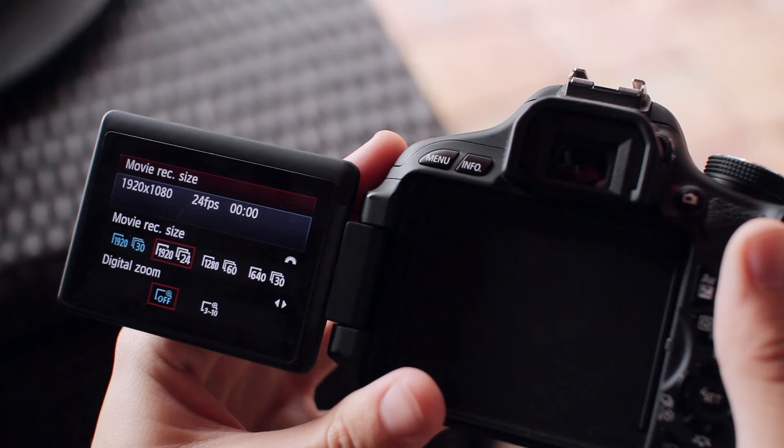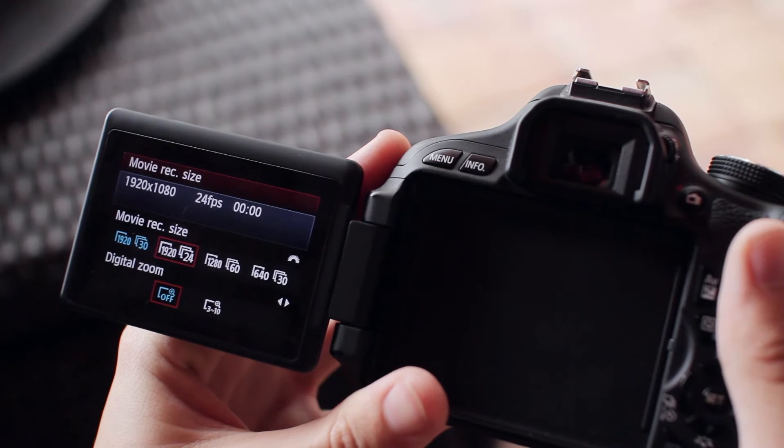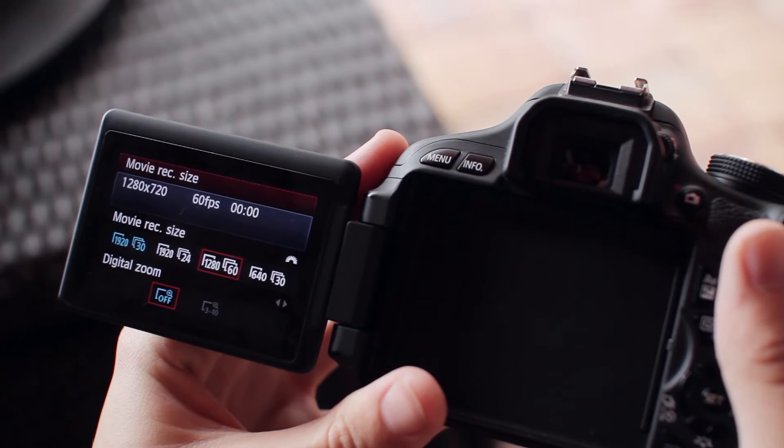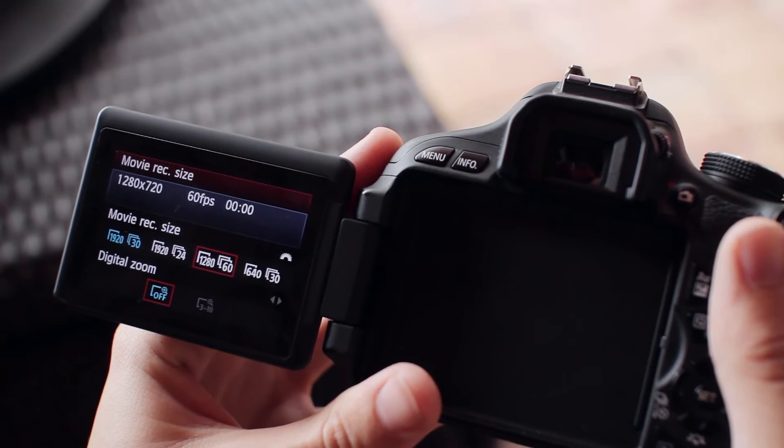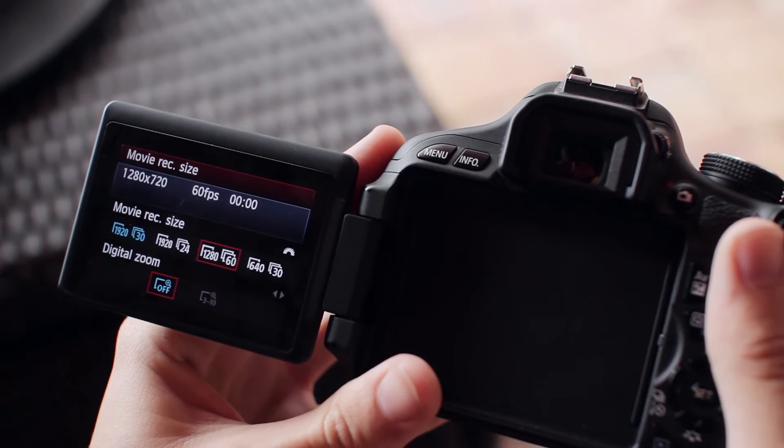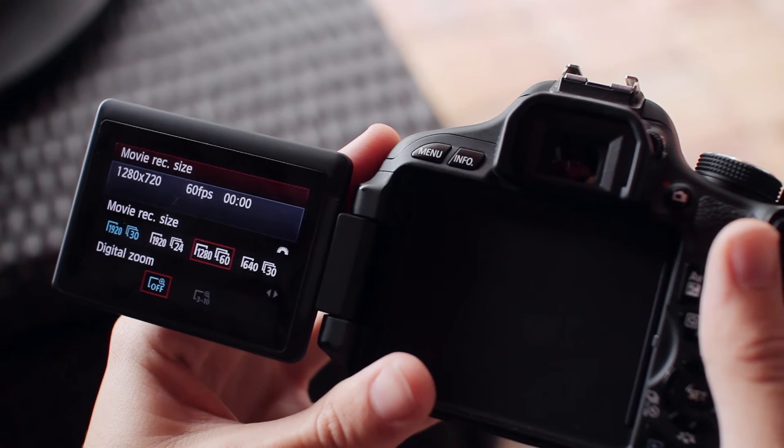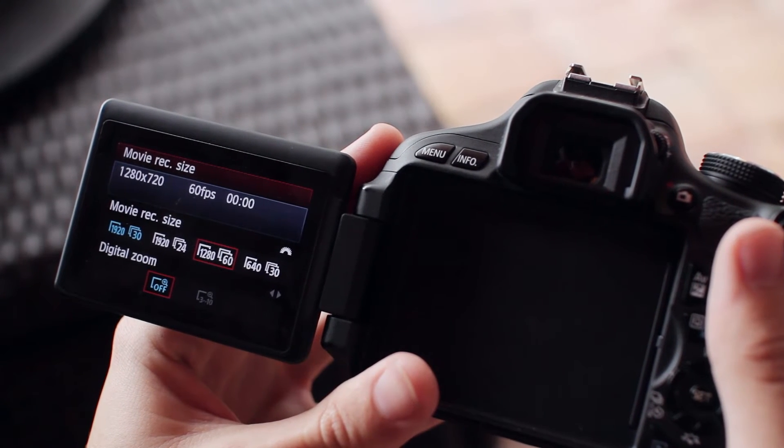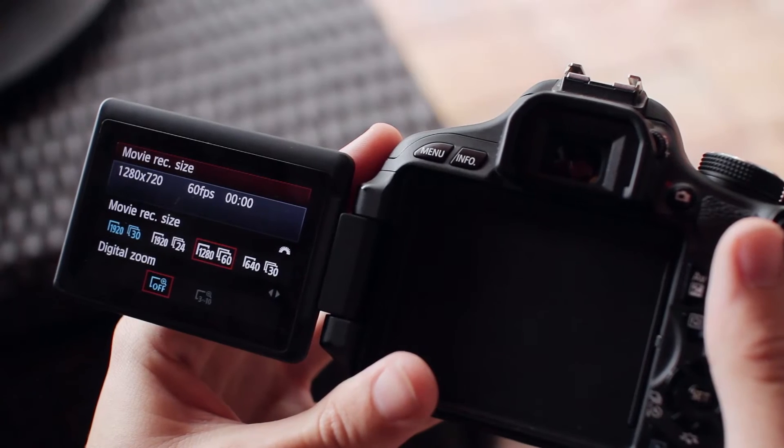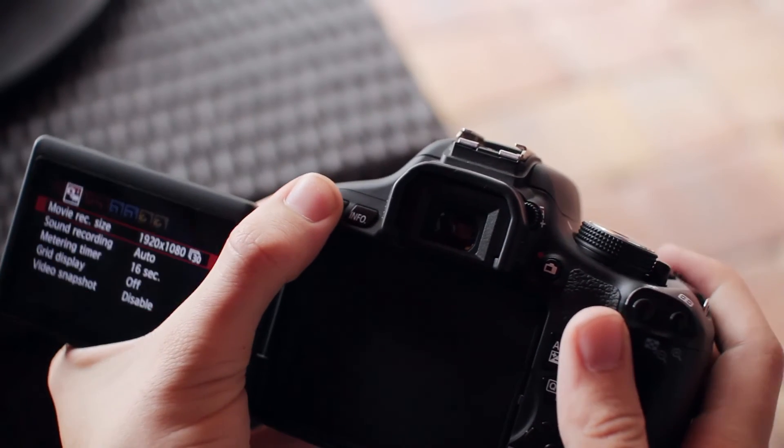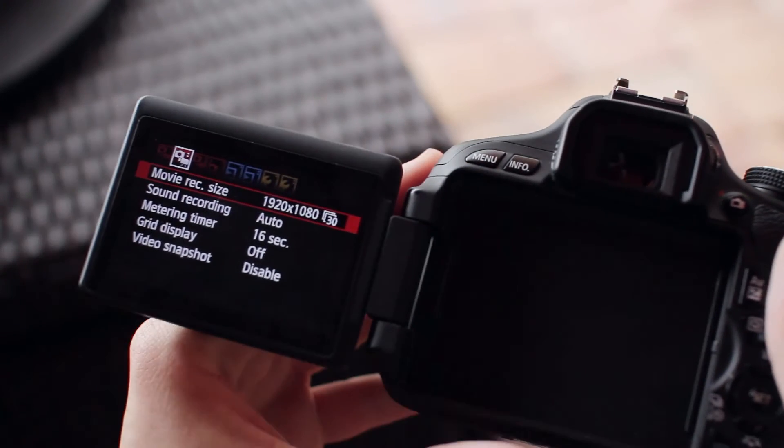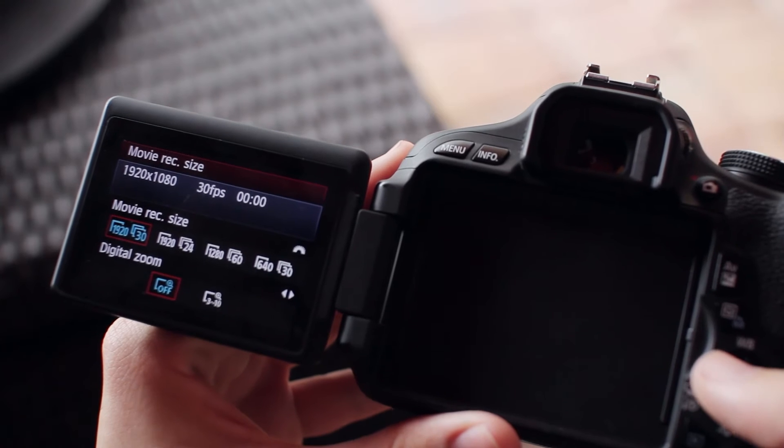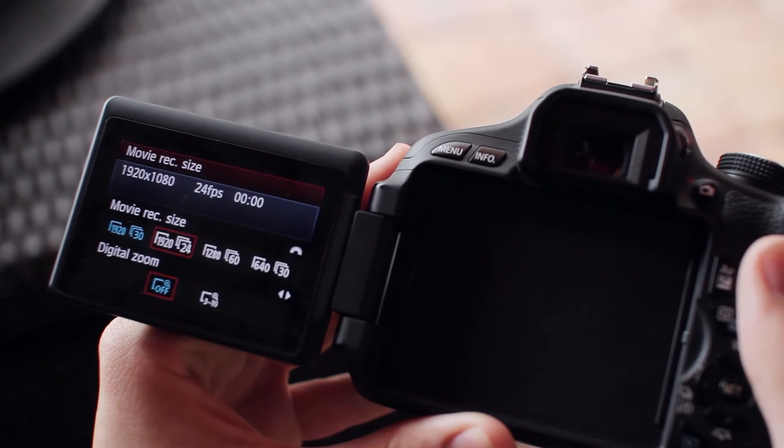If you want true slow motion, go to 1280 with 60 next to it—that's 720p at 60 frames per second. Having more frames per second allows you to get more genuine slow motion. But generally, I keep it at 1920x1080 at 24 frames per second.